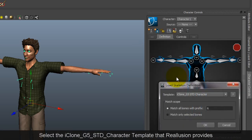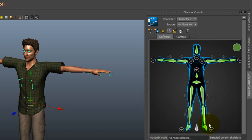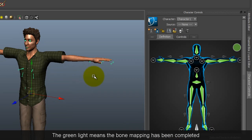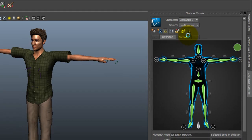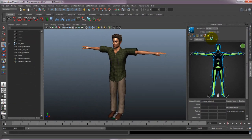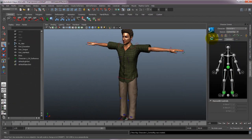Once you load it, the Bone Mapping is all set, and you can select Lock to save the result. After that, select Control Rig as the source, and you'll see the HIK Control Rig is created automatically.